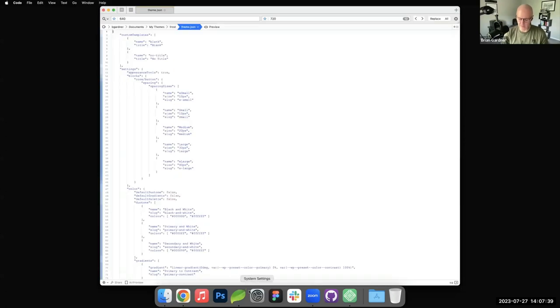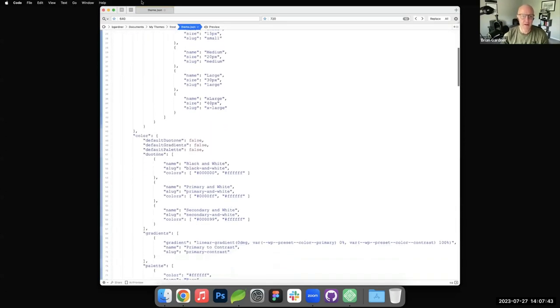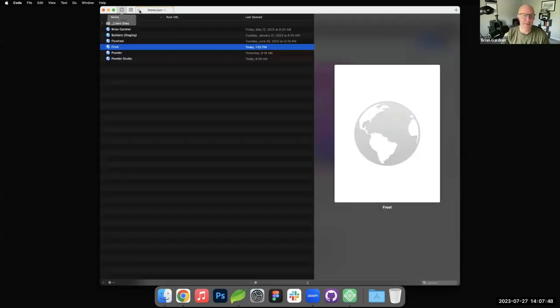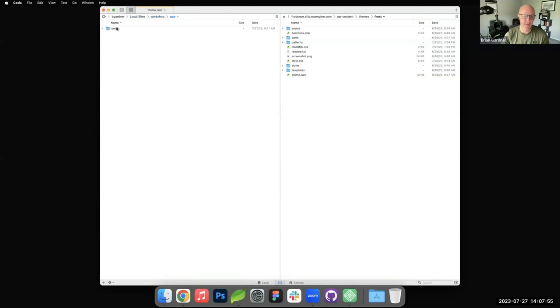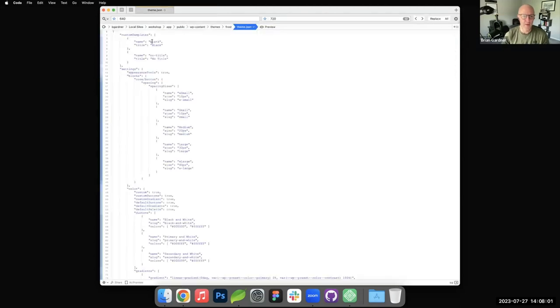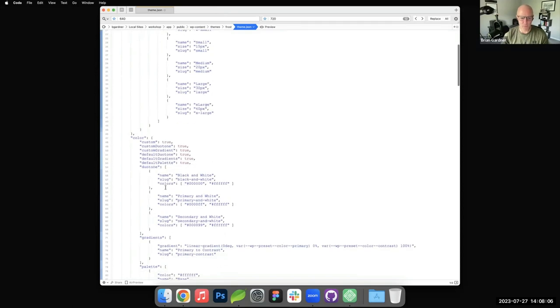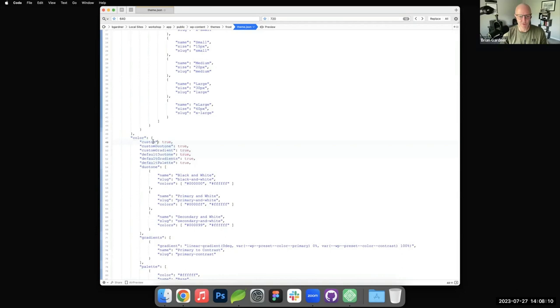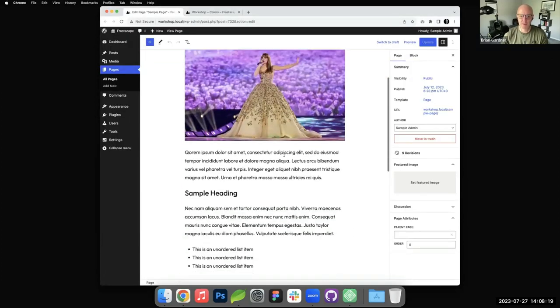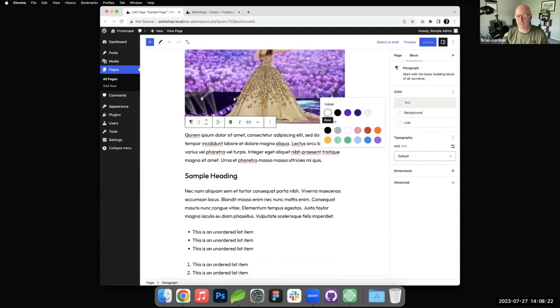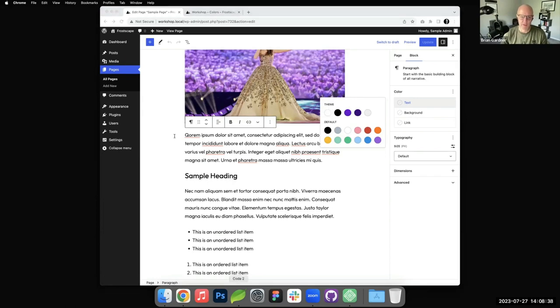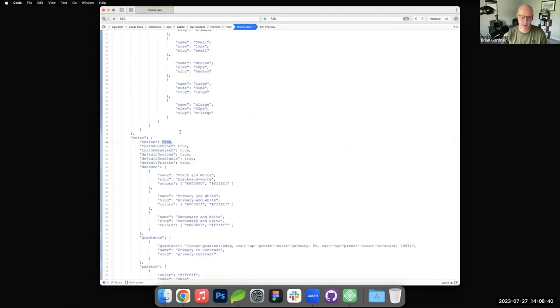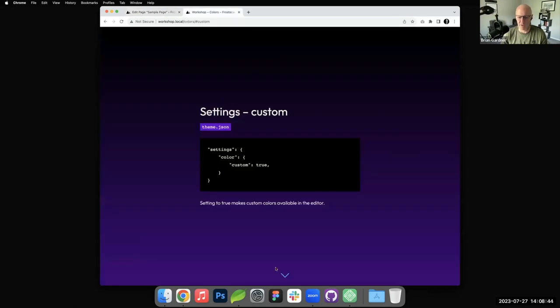I'm going to highlight where we were at - we've got custom set to true. I'm going to change this to false, save the file, and refresh my screen. Now if I go to text, you'll see that little thing was gone. As builders, if you want to disable their ability to change the color at that level, you can just set that to false. I'm going to set that back to true so it shows back up.